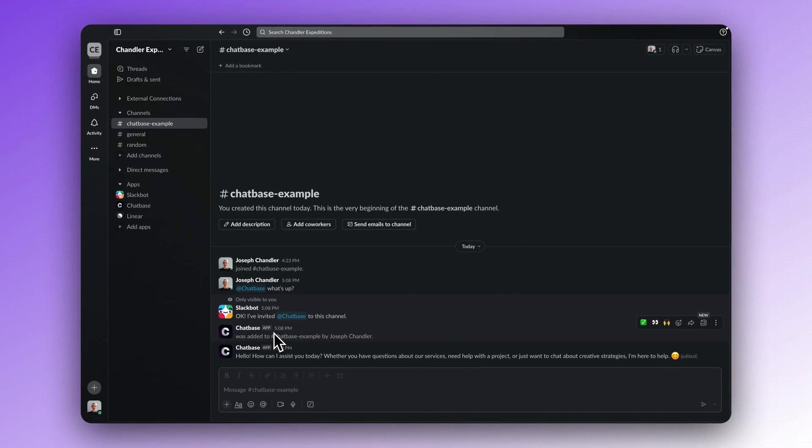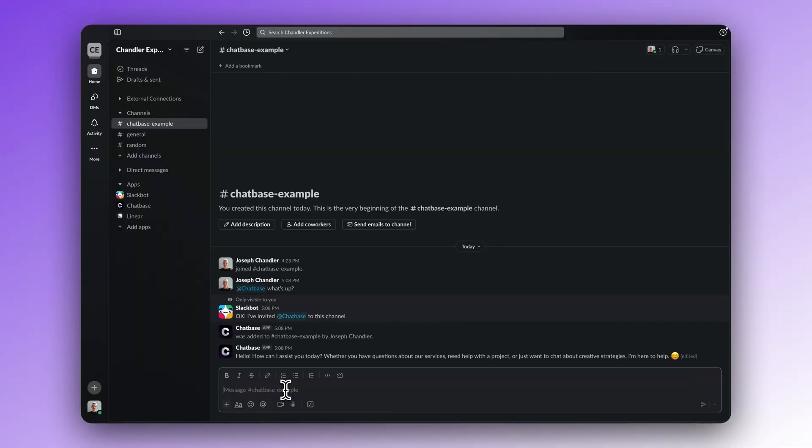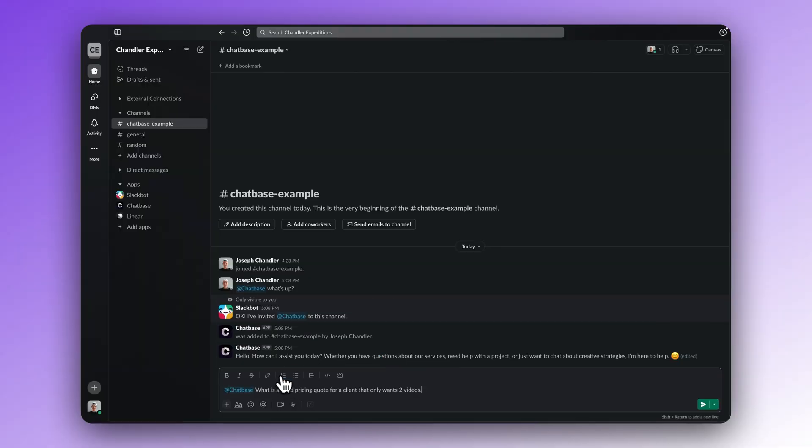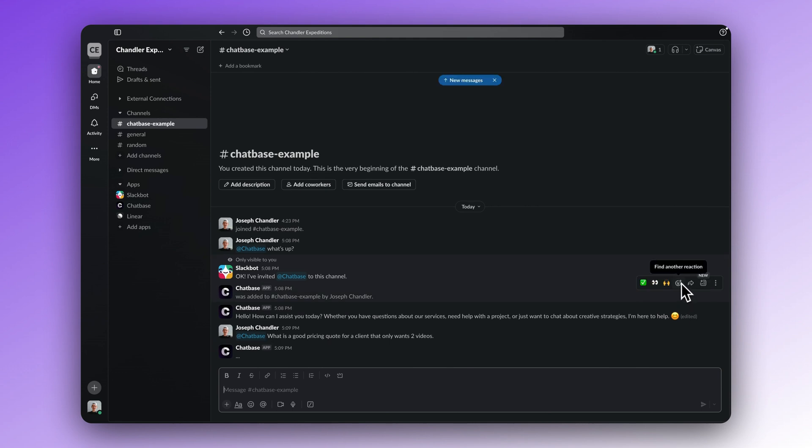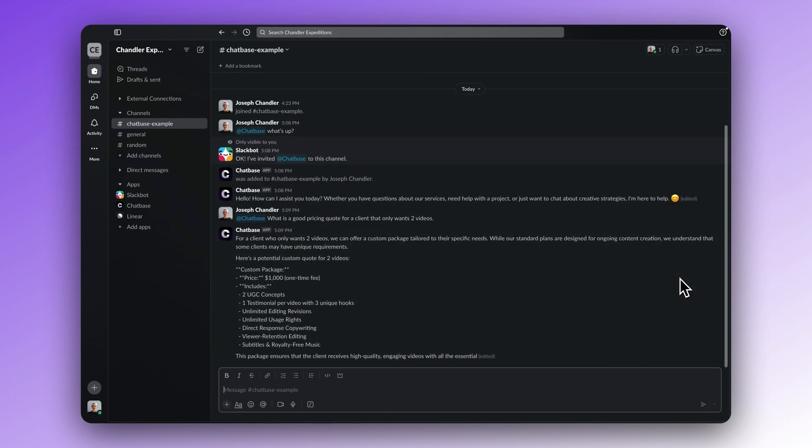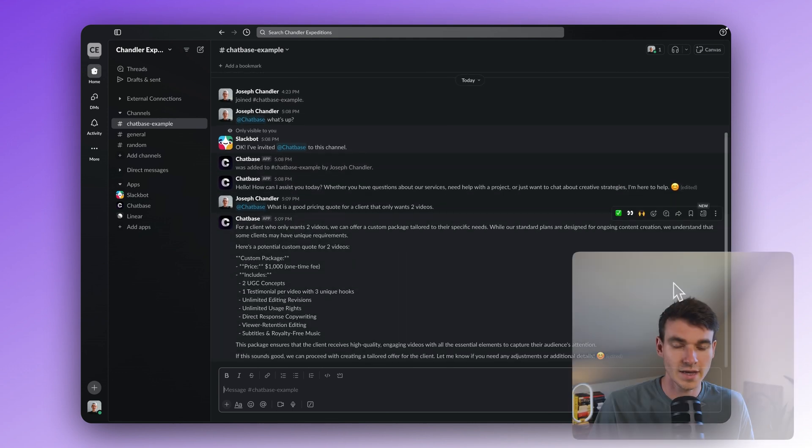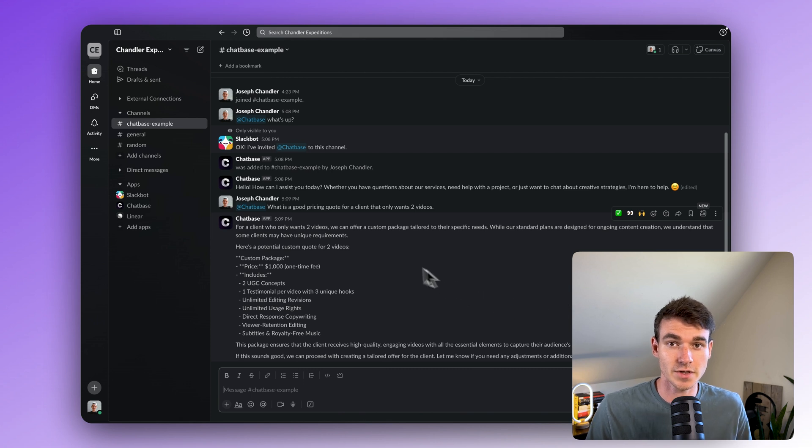Step four, now you just chat. The Chatbase chatbot is integrated. If your team needs a question answered, all they have to do is at chatbase with the question. It's seamless. It's pretty amazing. See, I can ask it, what is a good pricing quote for a client that only wants two videos? And see, it gave me advice based on the training data I provided it with.